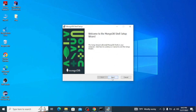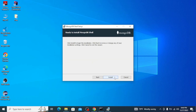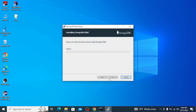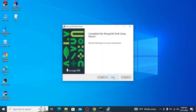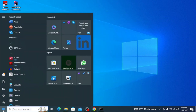Once the download is complete, go to your Downloads folder and double-click on the setup file to install. Simply click on Next. Uncheck the box 'Install just for you' and click on Next. Then click on Install, click Yes on the admin privileges prompt, and finally click on Finish.